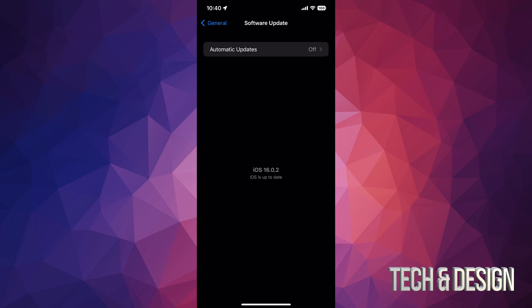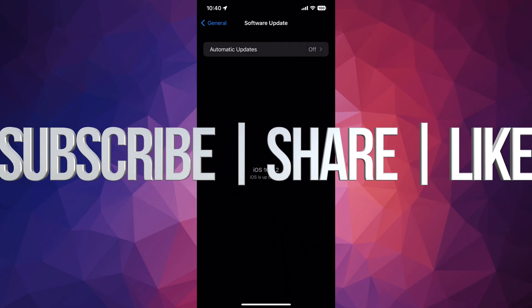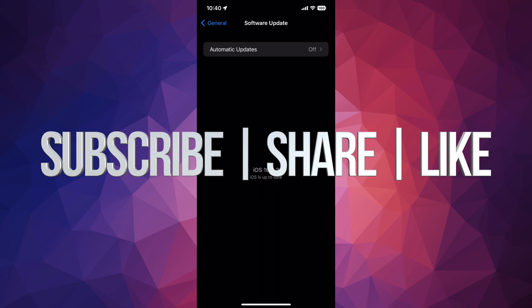That would be it for today's video. If you have any questions or comments, you can write them down in the comments area. Don't forget to subscribe and like. Thank you.